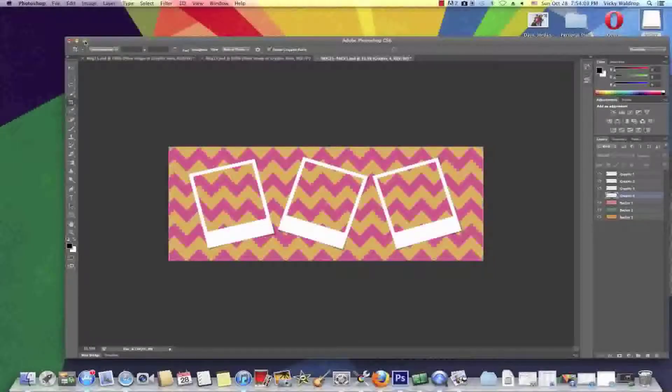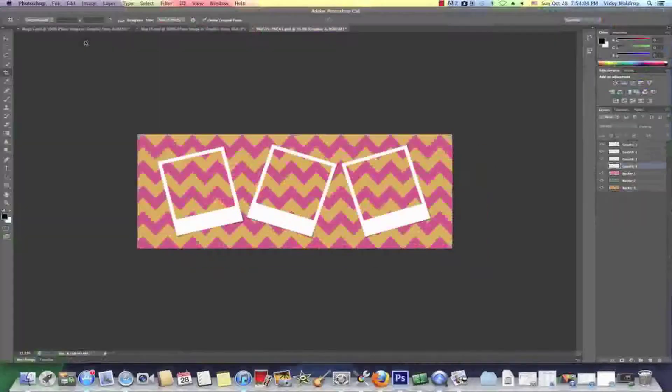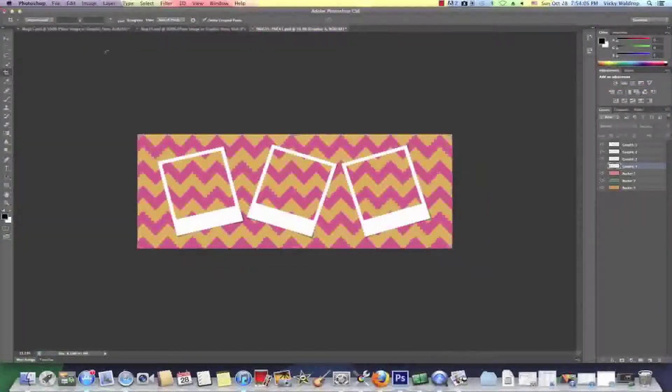Hello, it's Vicki with Condi Systems Technical Support and I am here today in Photoshop CS6.